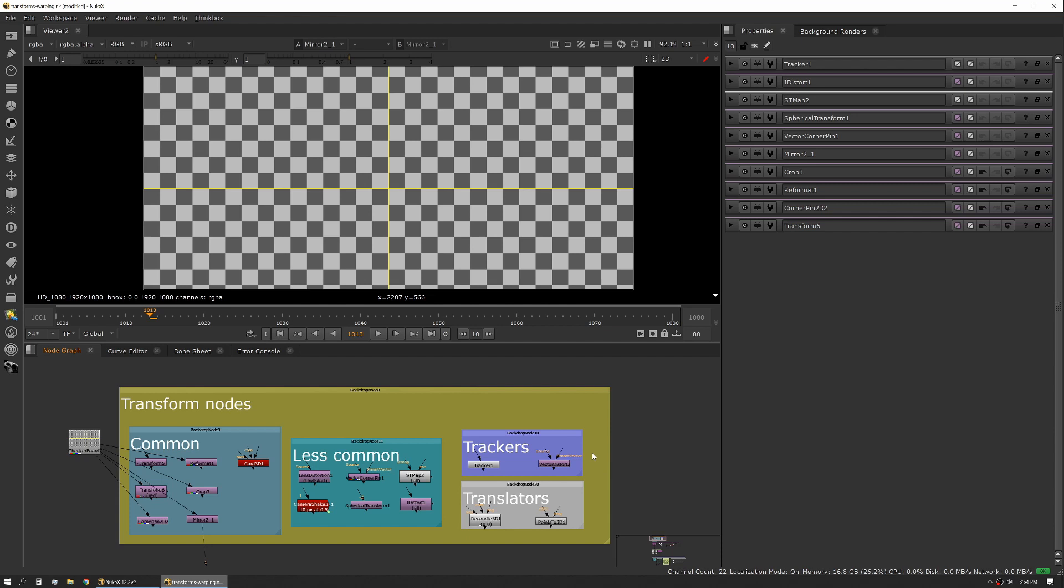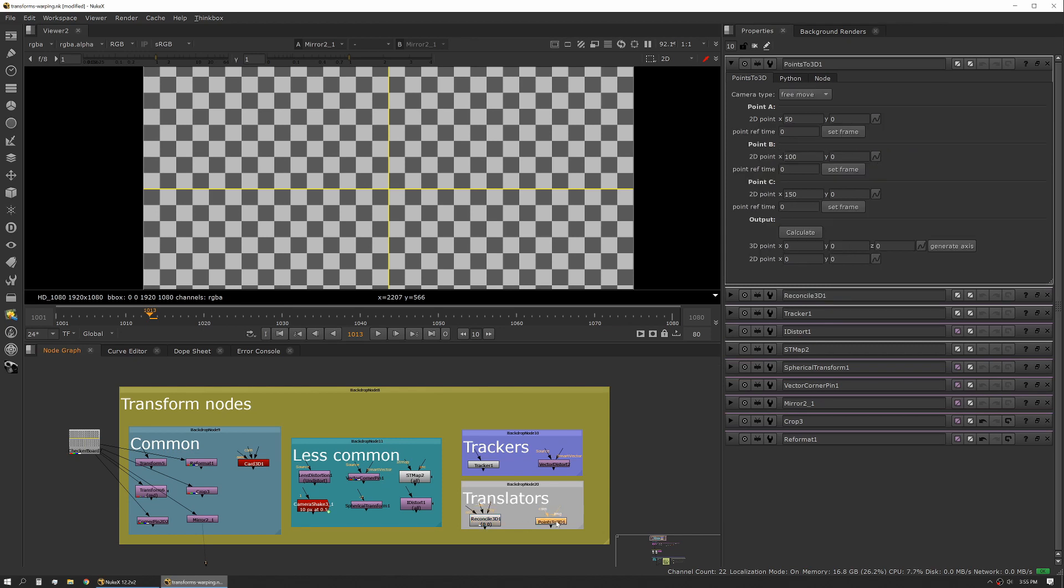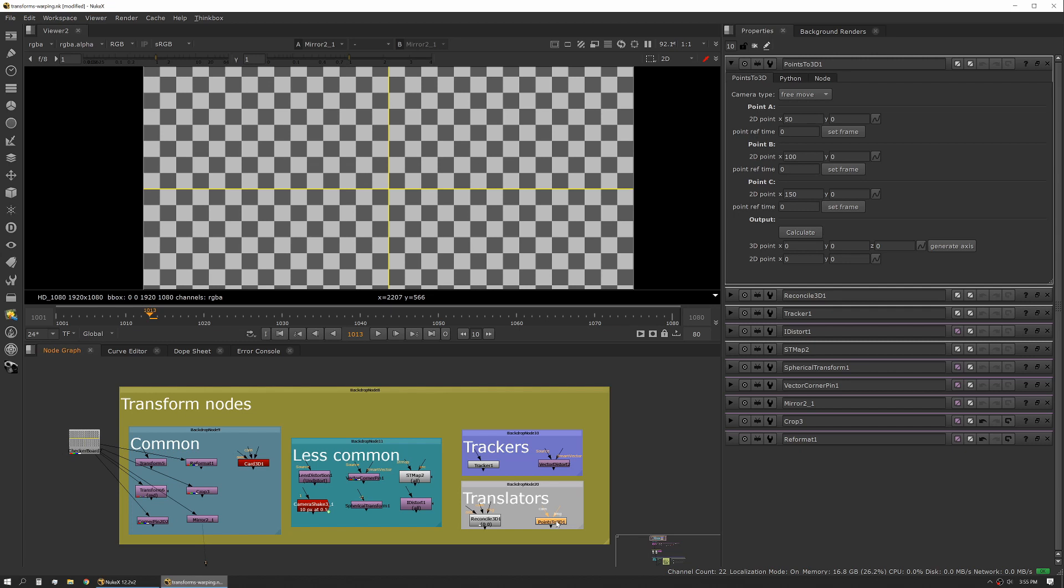Then we have some tools that are relevant to transform nodes but aren't actually transform nodes themselves. These are very seldom used but it's good knowing that they exist and they both kind of do the same thing just the opposite. One is reconcile 3D - this is a really interesting tool because if you have an axis and you have a camera and you need to generate a 2D track, you can use this tool to generate that 2D path. The next is point to 3D. Point to 3D is actually a triangulation tool, so it's asking you to pick the same spot on your image in three different places in time - that's what point A, point B, point C is. Then you input a camera and it will then create an axis node in 3D space where that lives in space relative to that camera.